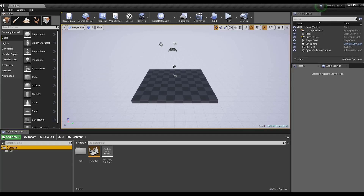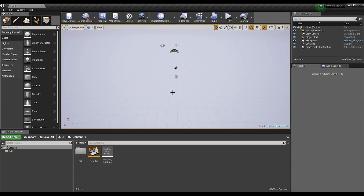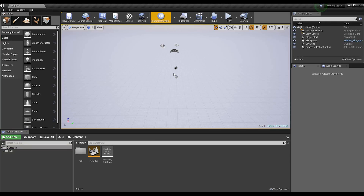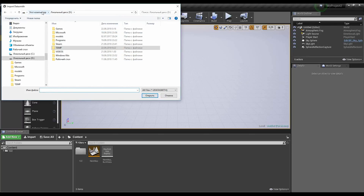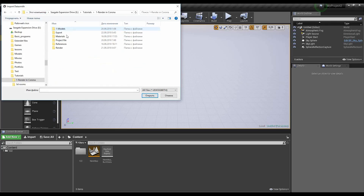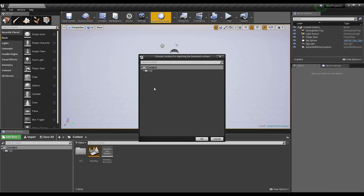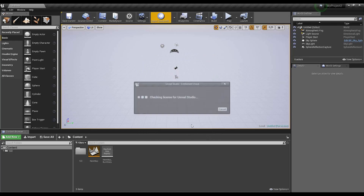Let's go back to Unreal. I will delete this mesh and now we need to load our room. Here we get a new button — Import Datasmith. Let's import it. I will go to my folder, then export, and it's here. I will import it. Now Unreal is asking where you want to put it. I will create a new folder and call it test1, and let's say okay.